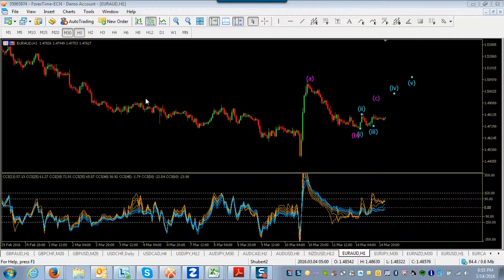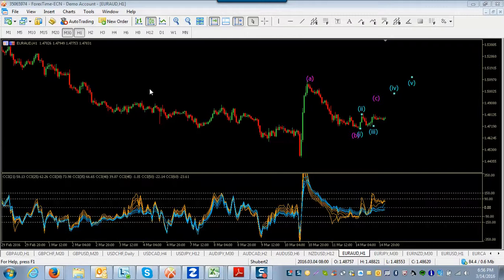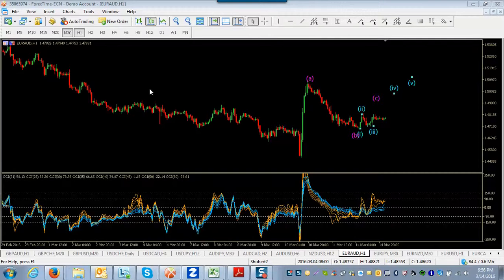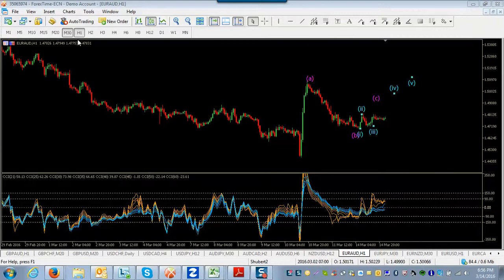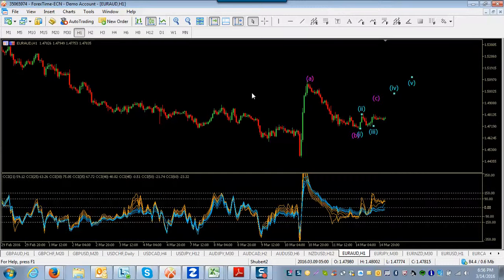I wanted to talk briefly about a possible one or two alternate looks at the Euro pairs, especially Euro-Aussie, Euro-Kiwi, maybe Euro-Dollar, Euro-Canadian to a degree too. So I'm on the Euro-Aussie here, and this is the one-hour time frame.